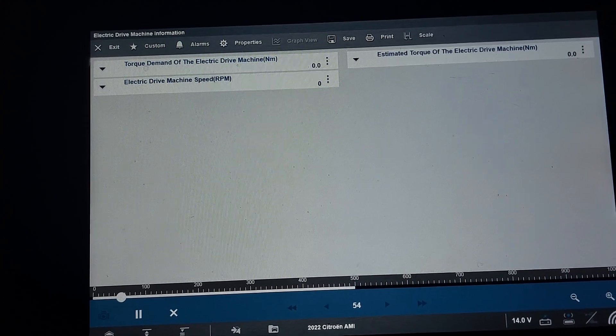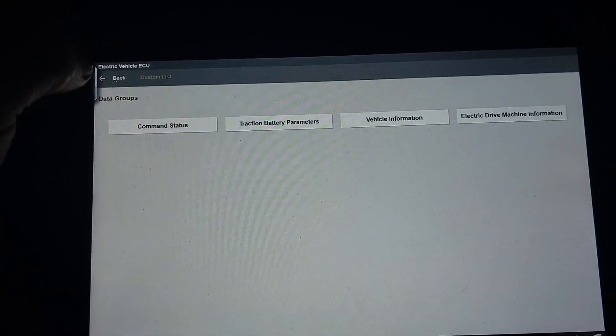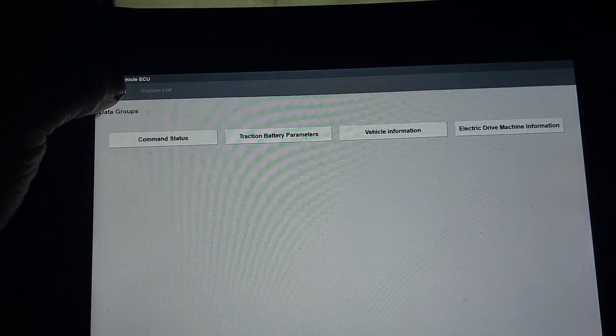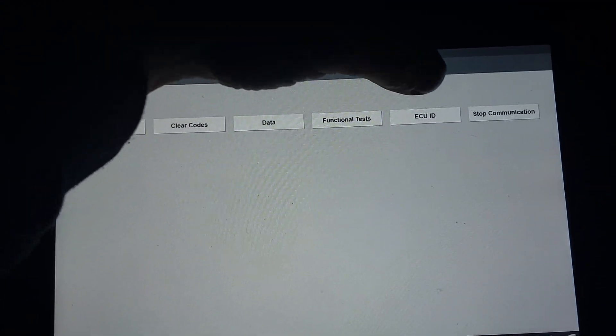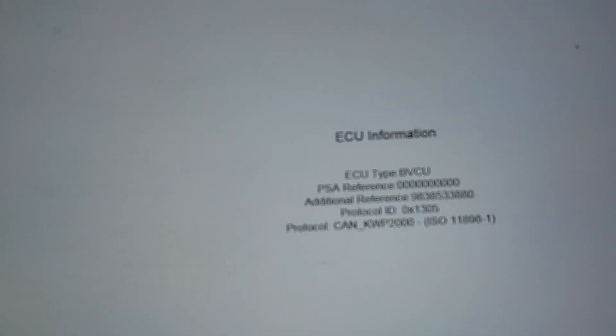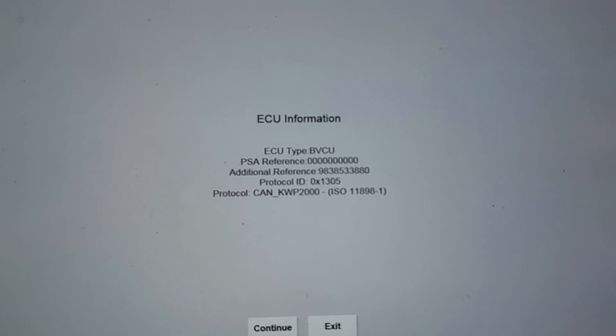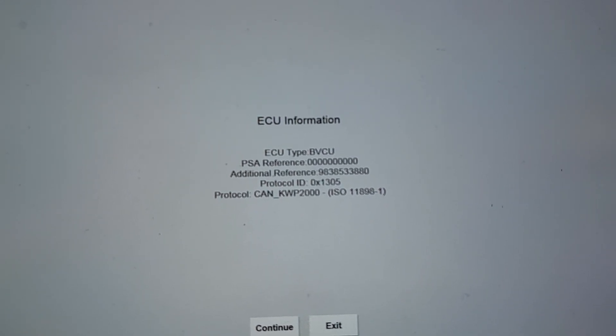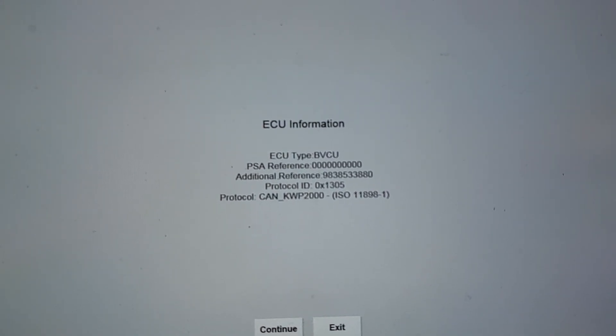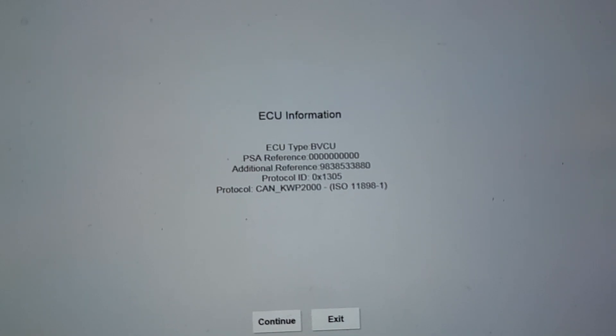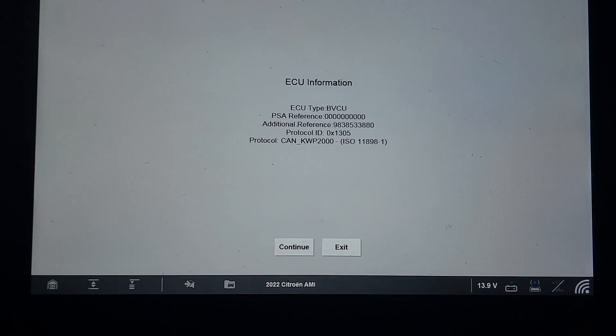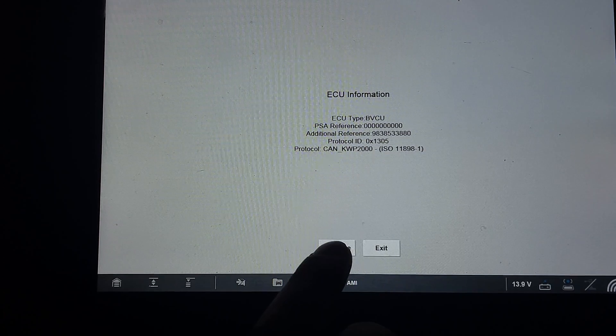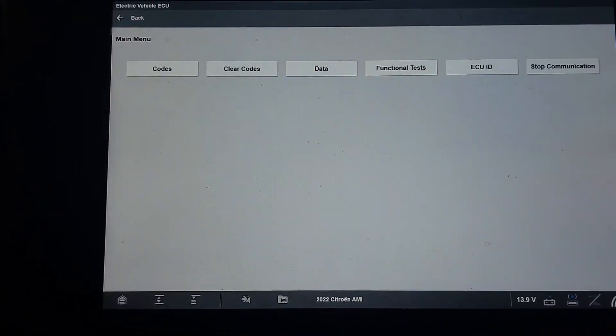I think I can do ECU ID. Let's see what it says here. ECU type BVCU, PSA reference, additional reference, and protocol ID CAN KWP 2000. That's it.